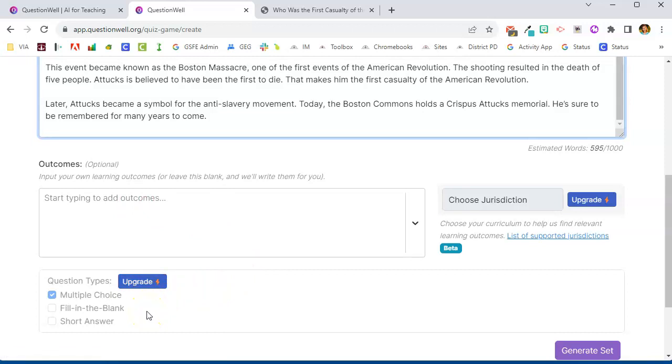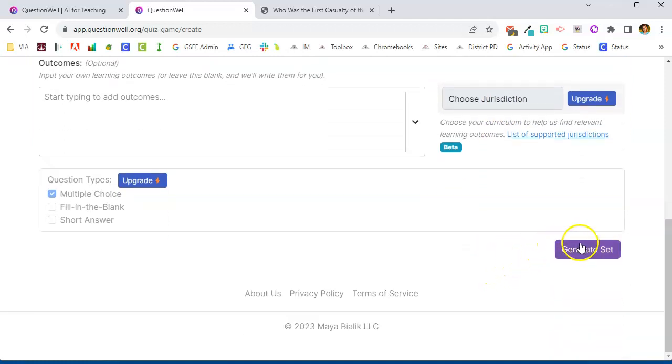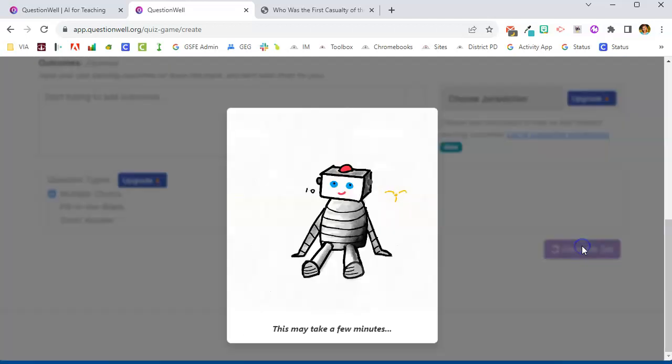And if I were to upgrade I would also be able to choose my state so that it would match the standards to that state. So I'm going to go ahead and click generate set.